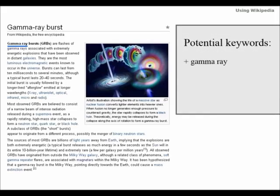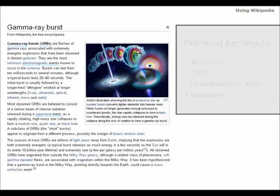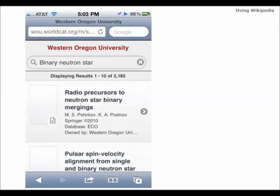Gamma-ray, GRBs, electromagnetic events, supernova. You can use these keywords to search the web, your library catalog, databases, and other resources.